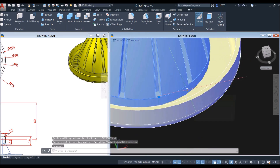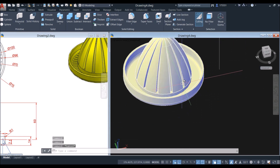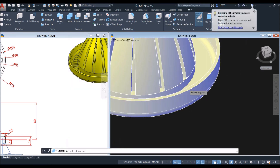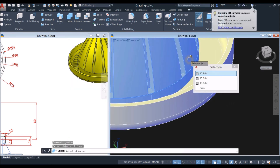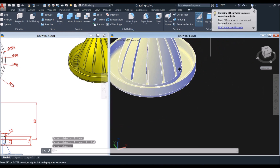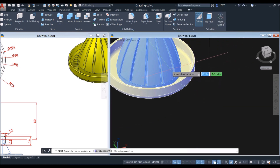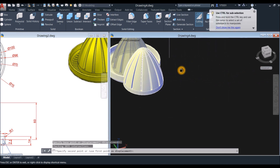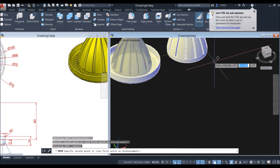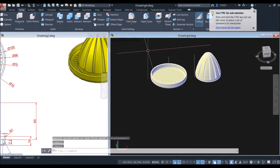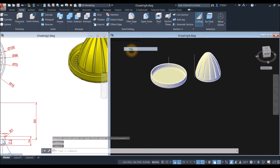I'm going to hide these two objects — or I could combine these two first using the union command. Select this object and this object, and then I'm just going to move this one.